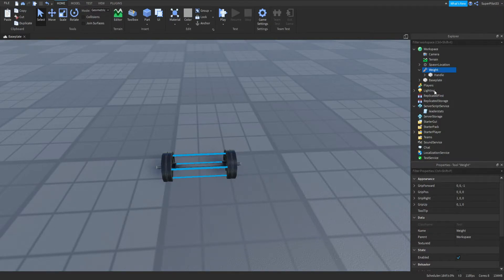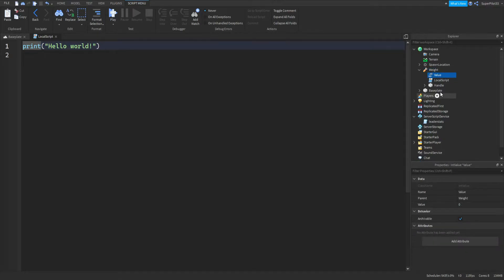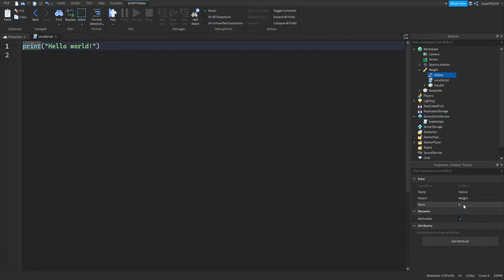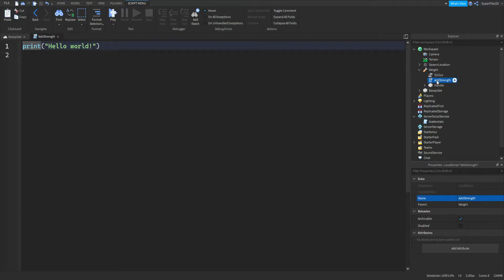Inside the weight, I'm going to insert a LocalScript, and I'm also going to insert an IntValue. This IntValue I'm going to name it toGive, just like that. In here, you can change the value to 1 — this is how much strength the tool will give you per click. You can rename your script to AddStrength as well, and then open up the script by double-clicking, and get rid of print hello world.